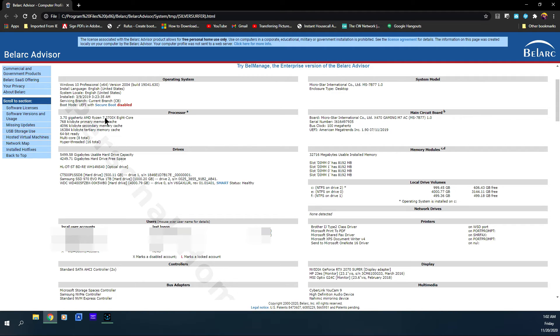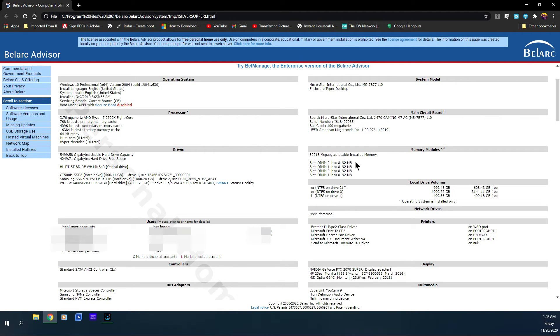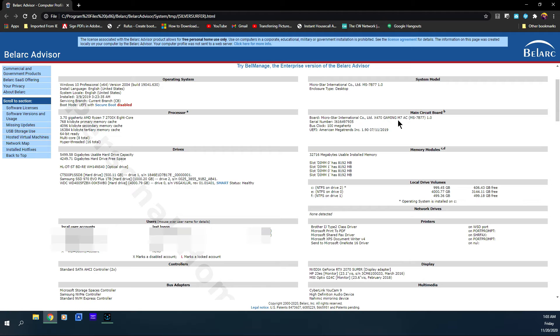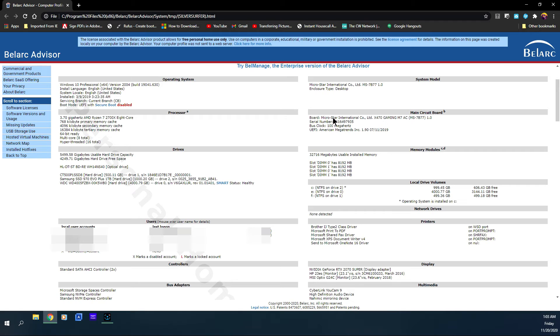You also have memory here: 32,716 megabytes which is 32 gigs, and it shows you where each memory module is stored. I have four DIMM slots and there's an 8 gig memory module in each slot. It shows you the main circuit board which is basically the motherboard. It tells you that this is an MSI, which stands for Micro-Star International, the X470 Gaming M7 AC motherboard with serial number and bus clock. You just need to know what the board manufacturer is.